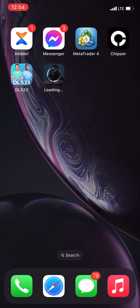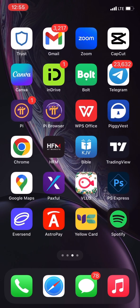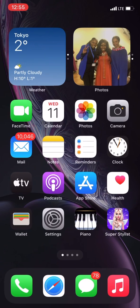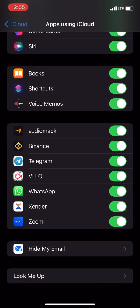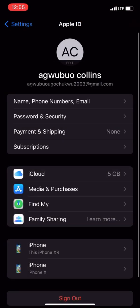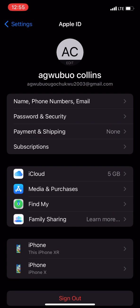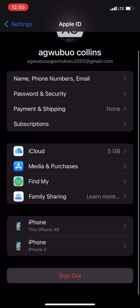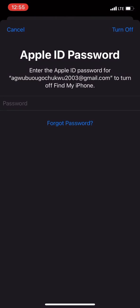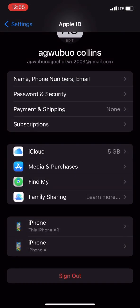First of all, you have to log out your Apple ID. You just scroll up to your settings, go to your Apple ID, and you can see the person's name. So you log out yours. When you log out, you put in your iCloud password and click on turn off. If you don't remember, just click on forget.